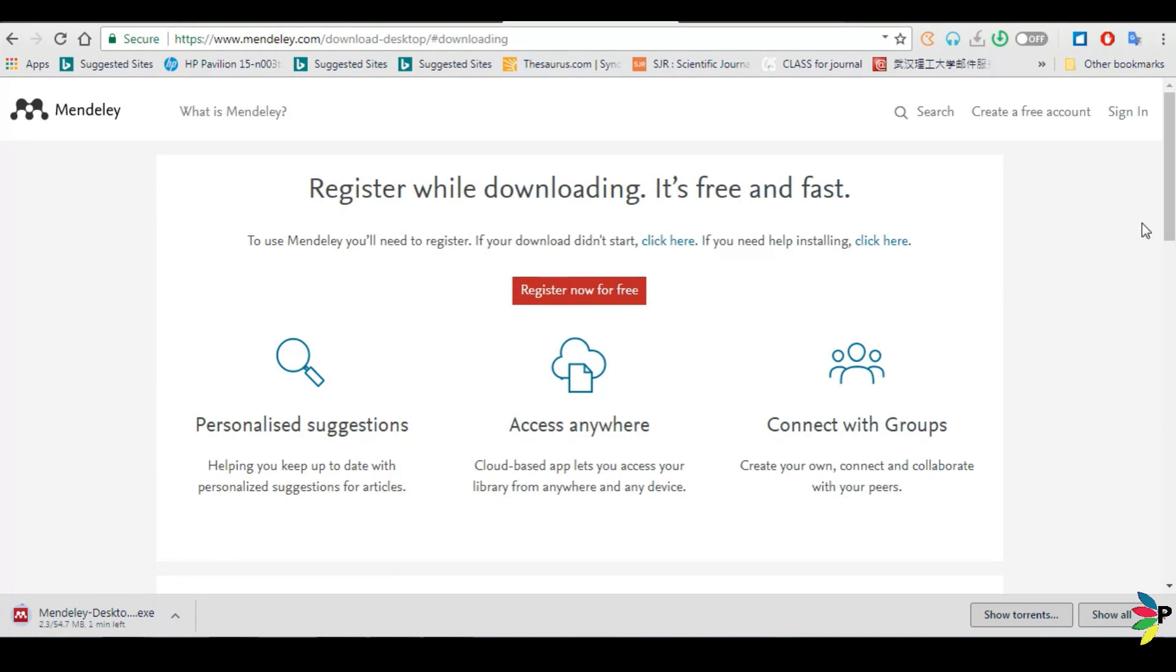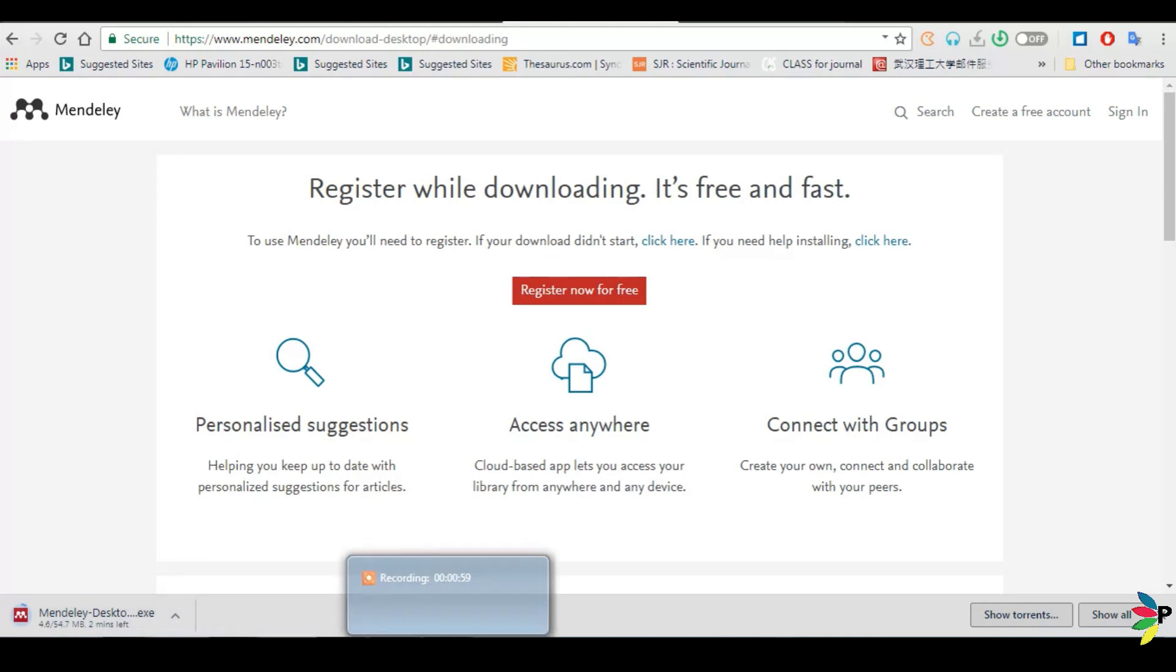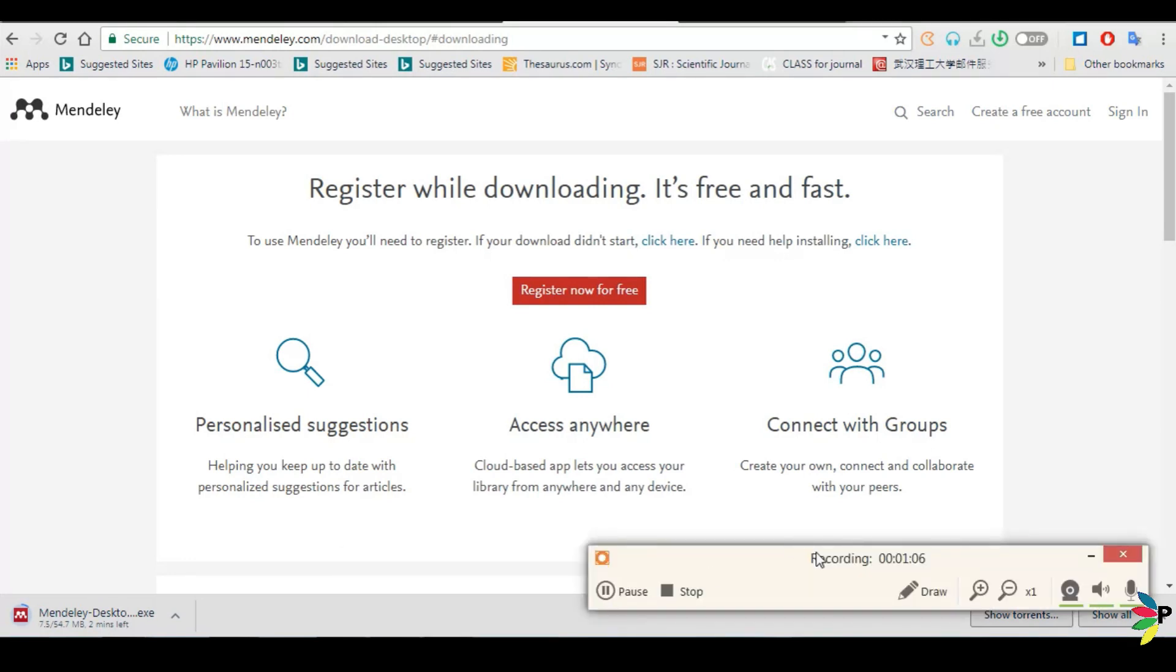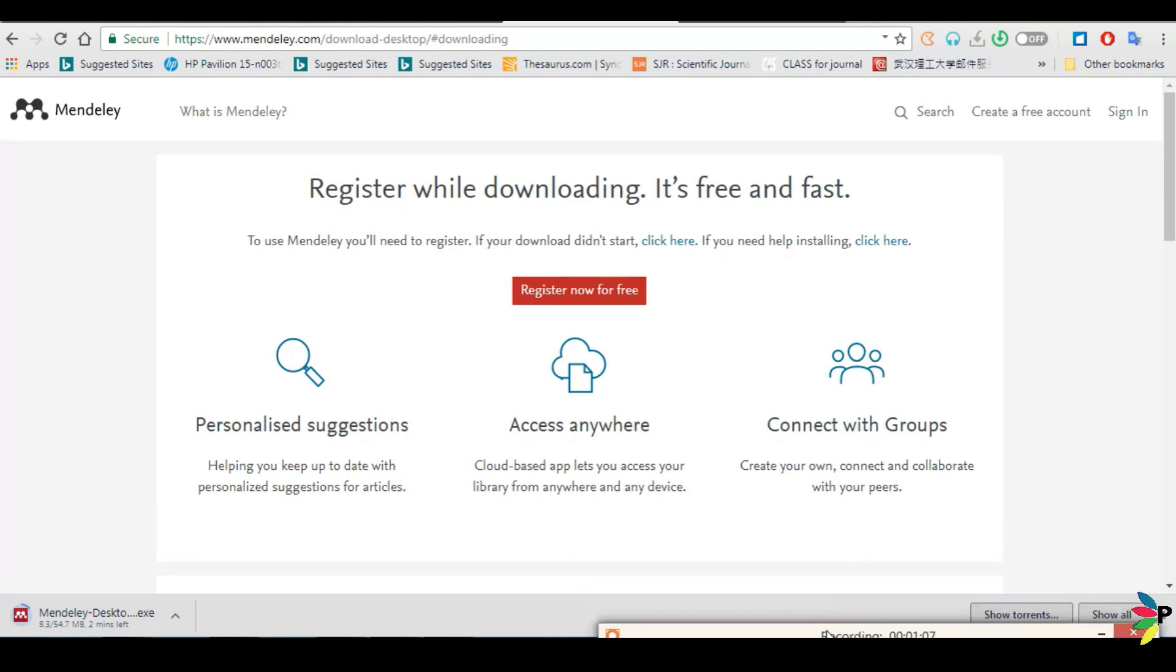It will take few minutes as it is downloading here. It all depends upon the internet speed. I think my internet is not good. It is taking more time.